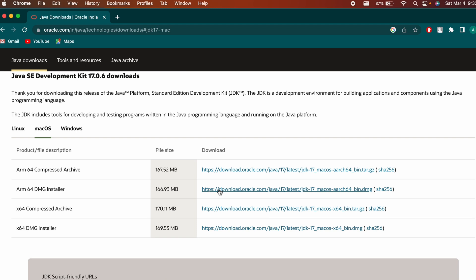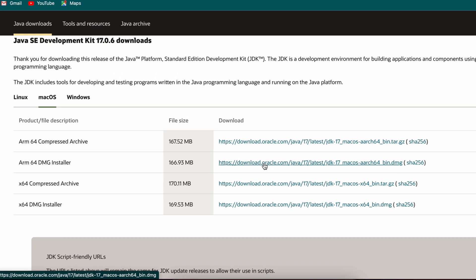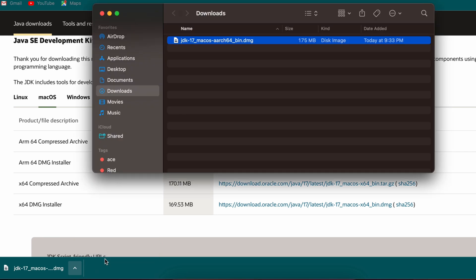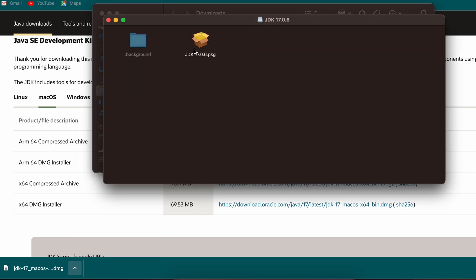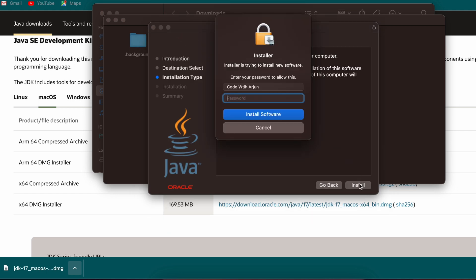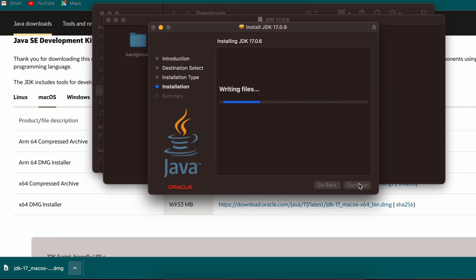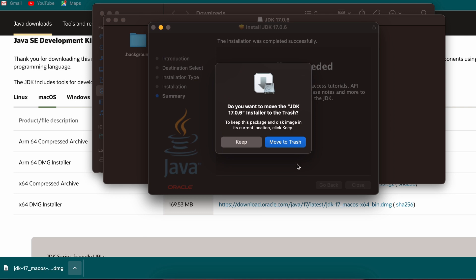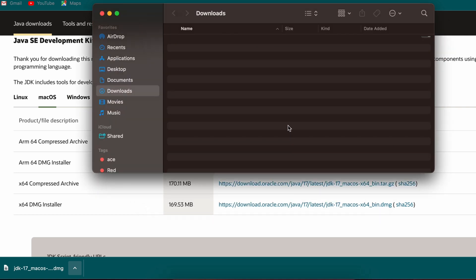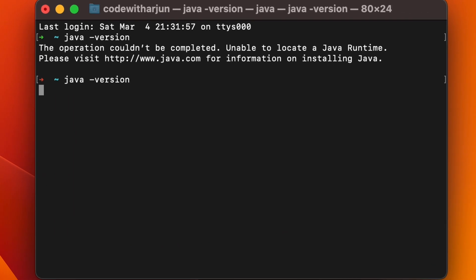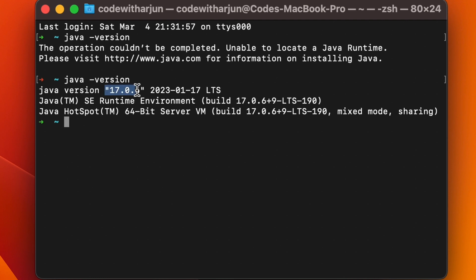If you are using a MacBook M1 or M2, go with the ARM64 DMG installer. Click and download the DMG file. Once downloaded, double-click the package to start the installer — click Continue, click Install, enter your Mac password, and click Enter. The installation should complete successfully. Verify by going to Terminal and typing 'java -version' — you can see Java 17 has been successfully installed.